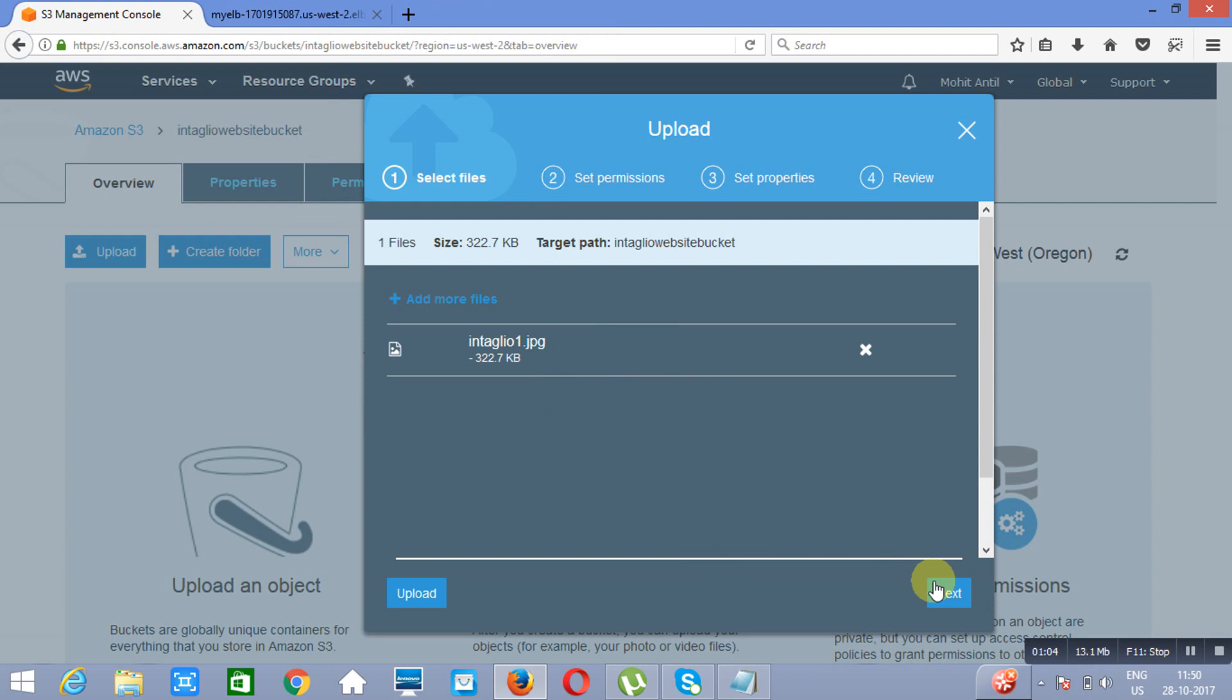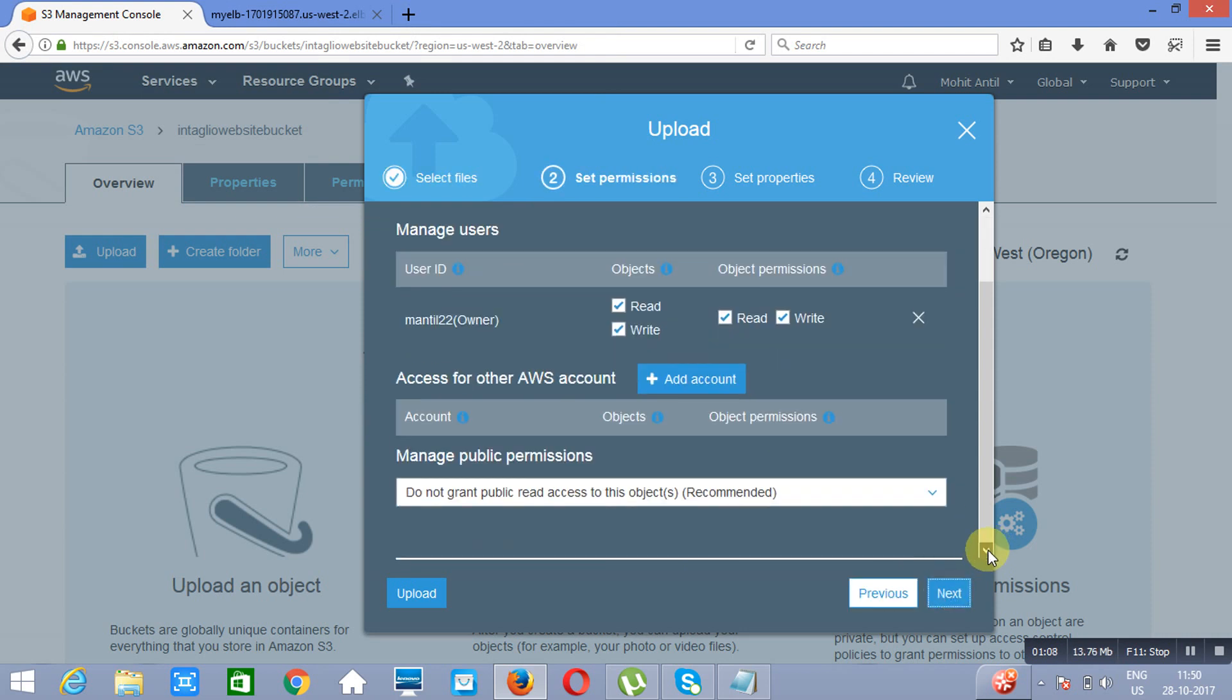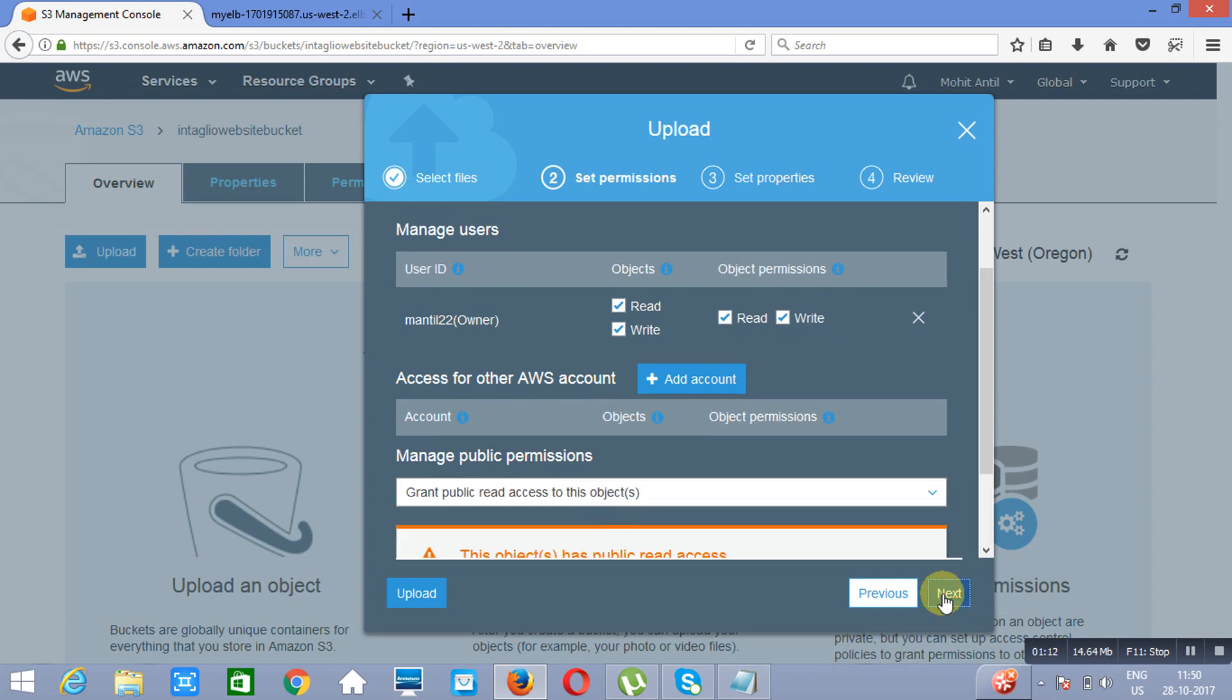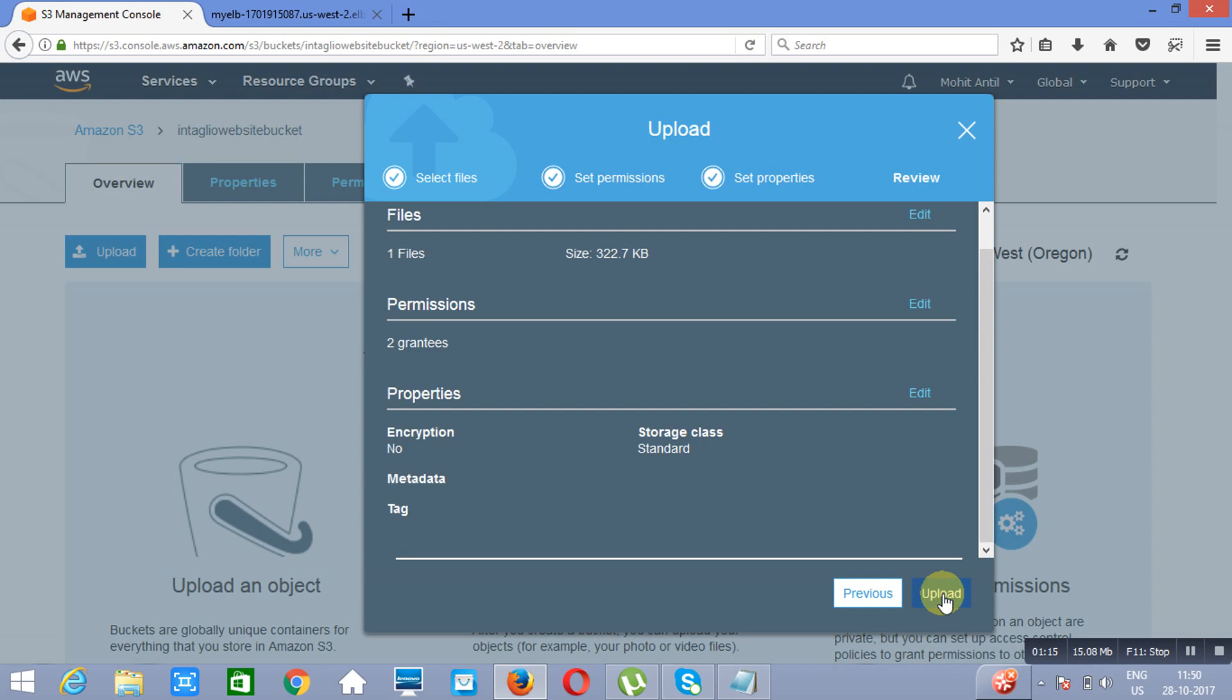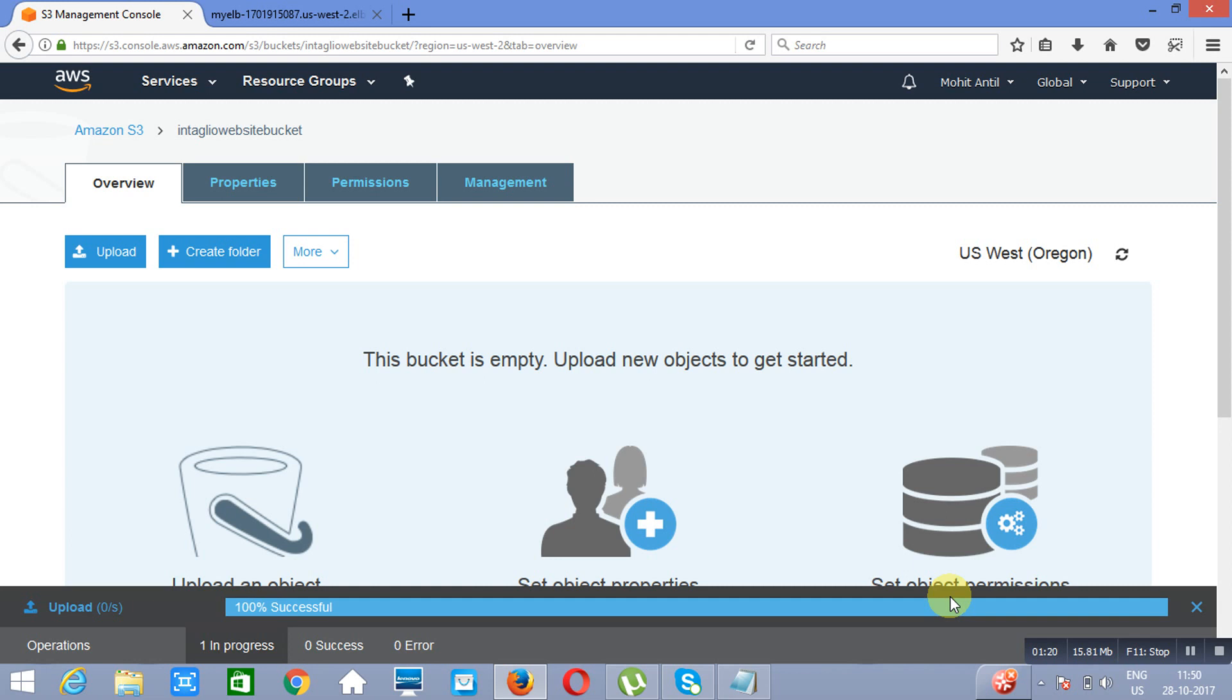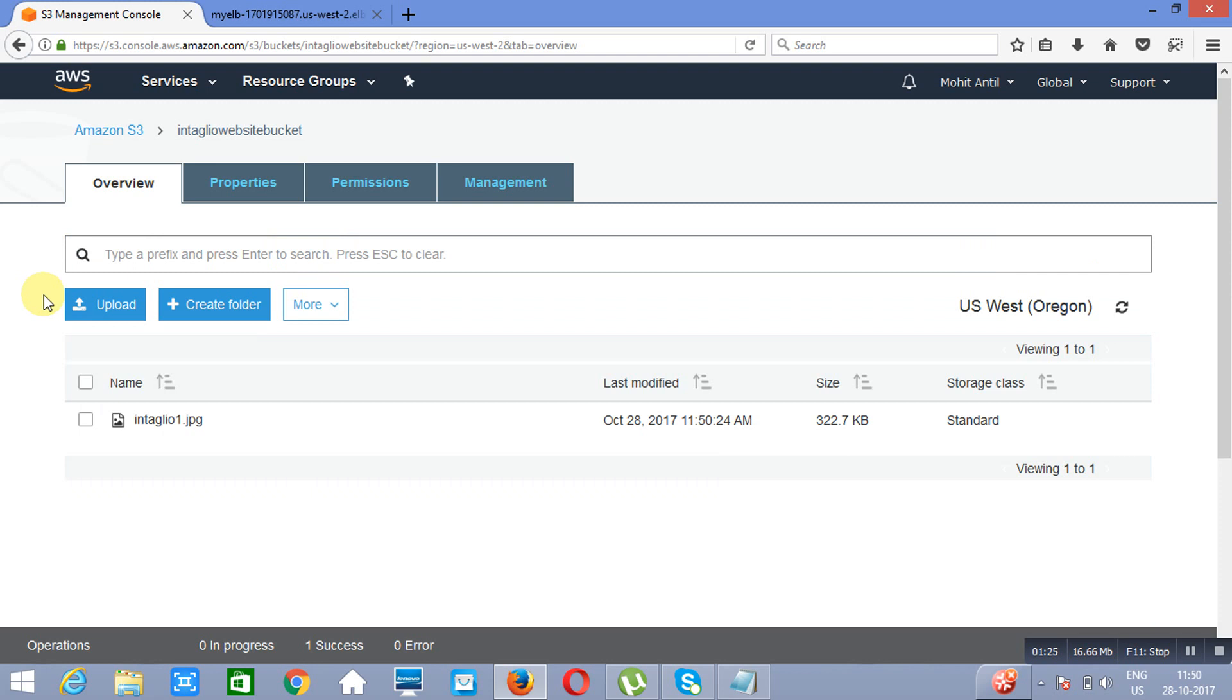Now I will go to Next. You have to make it public. Grant public read access to this object. Next. You will choose any of these. Next. And then click on it. The name of the file is Entenue 1.jpg.